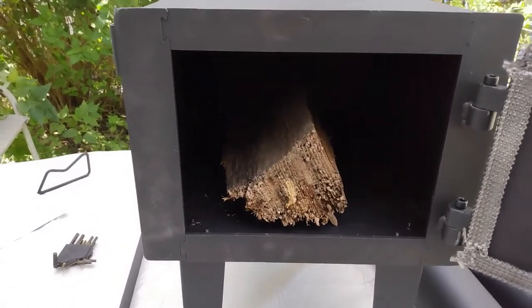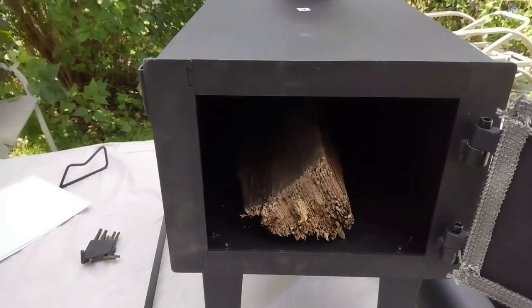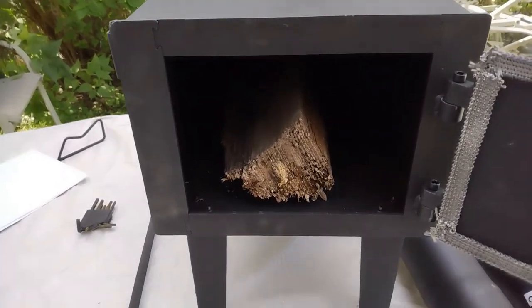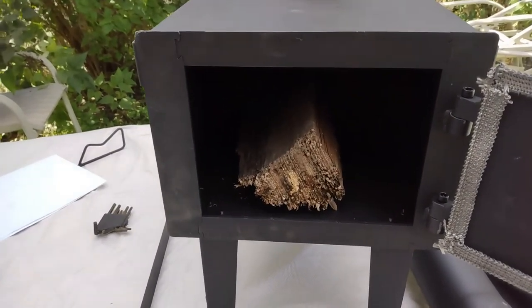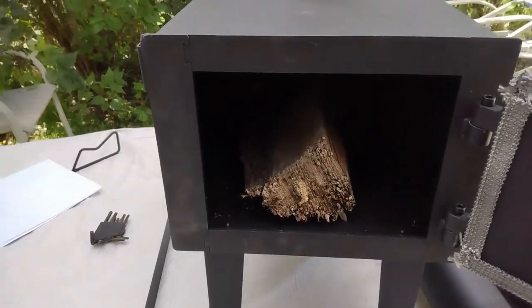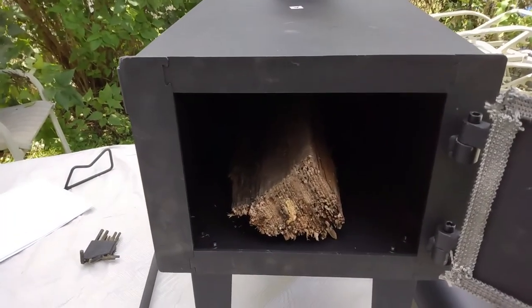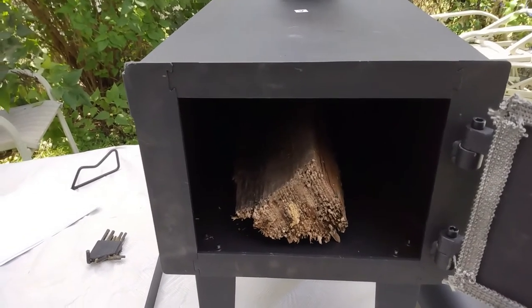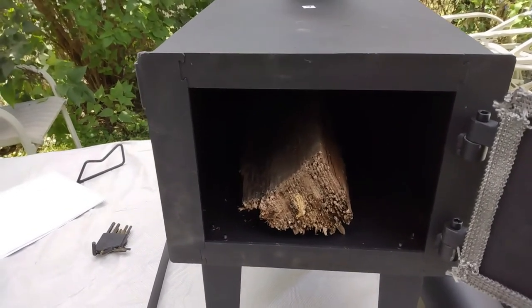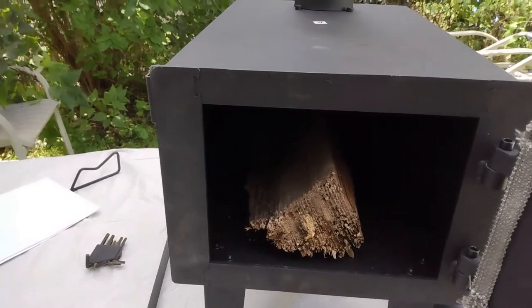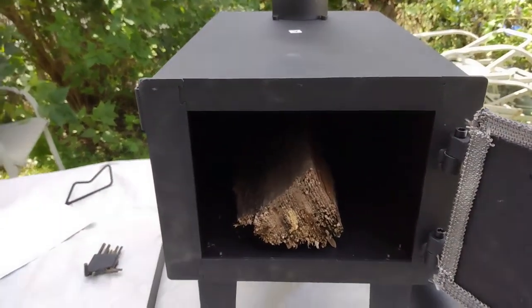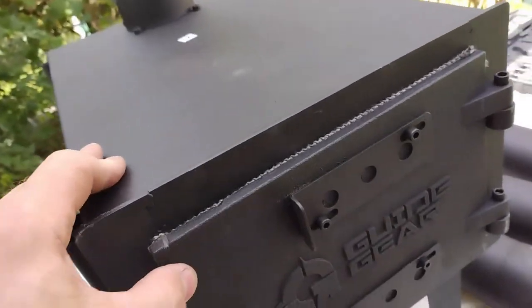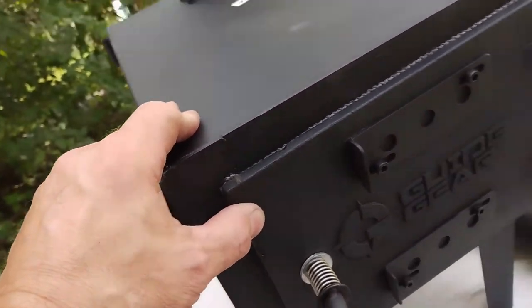So the first thing that I would suggest is when you do go ahead and start a fire in here, do this outside. You want to burn off any of the chemicals, any of the oils that are on the outside of the stove, so I would burn that off first with a good burn and do that outside. But it's very sturdy, very heavy. I'm really impressed. I really thought it wasn't going to be very good or something that's not going to hold up, but it actually is made very well.